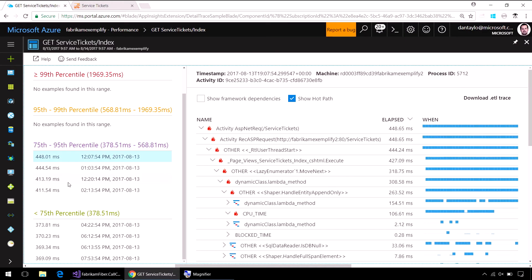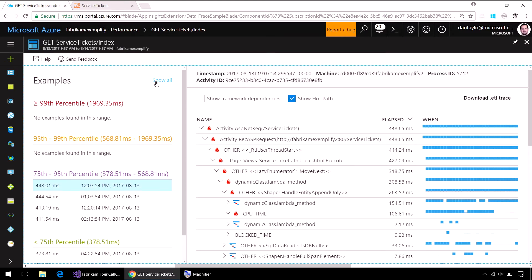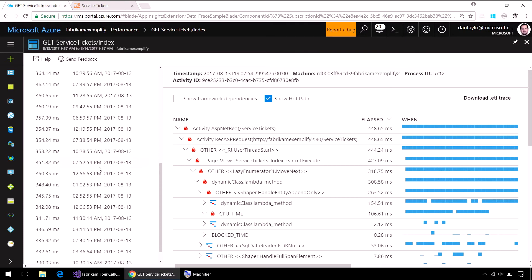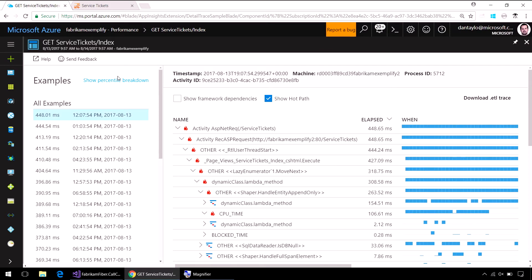Let's go ahead and click on the profiler traces for this service tickets page. It's got a median of 350 milliseconds and a 95th percentile of 568. Here it gives me the list of all the profiler traces collected in the last 24 hours. On the left-hand side, I get to pick which individual example I want to look at — it tells me this 448-millisecond one was collected at 12 p.m. It's showing four good exemplars from that bucket, and if you want to see all of them you can come up here — we have lots.